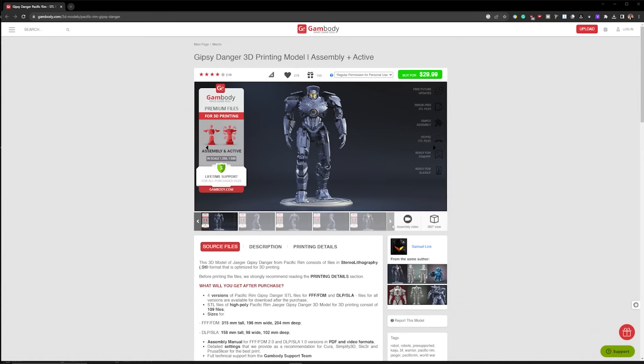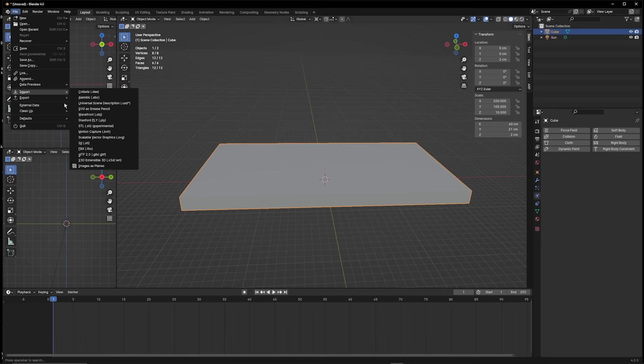And this beautifully sculptured Gypsy Danger model from Gambody.com is just awesome. Once I've got those models purchased and downloaded, I'll then jump into Blender.